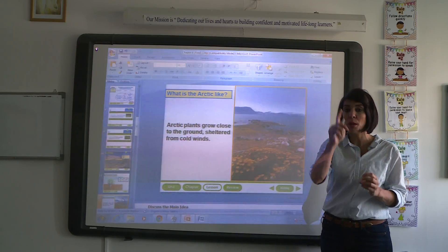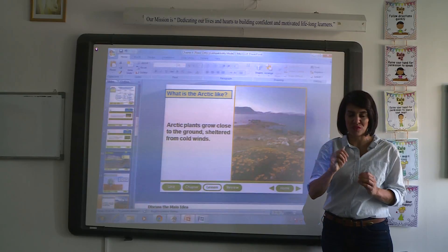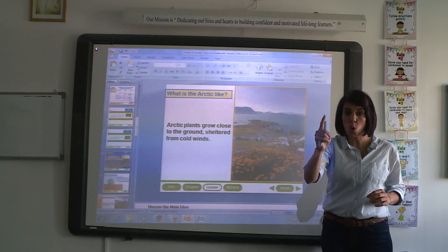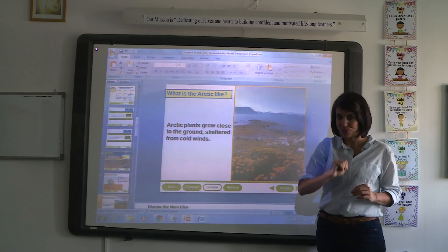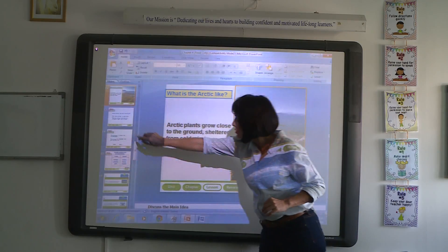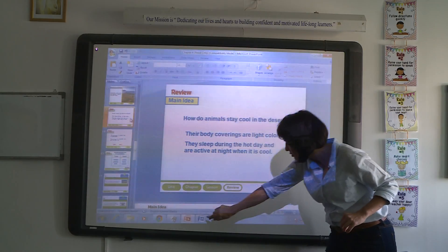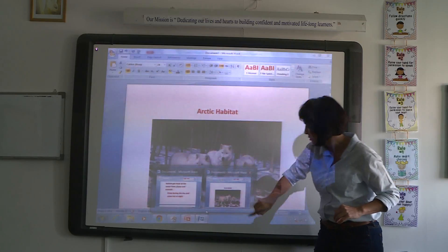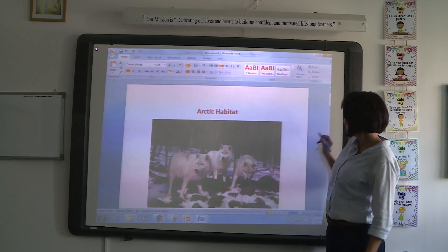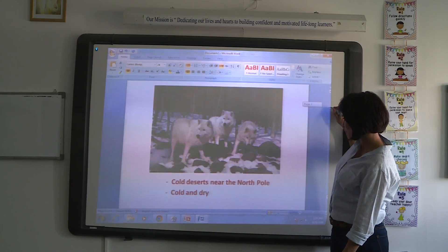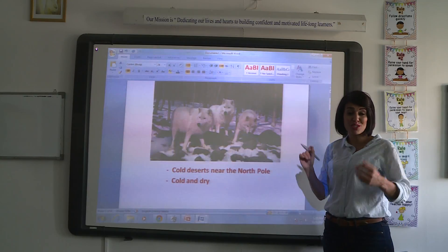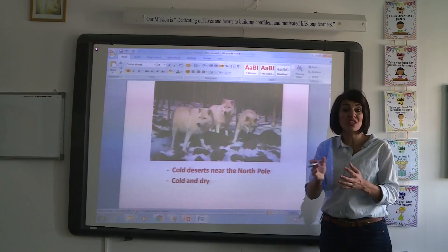An Arctic habitat is like a desert, but it is cold and dry. This is an example of an Arctic habitat. Arctic habitats are cold and dry, and they are near the North Pole.